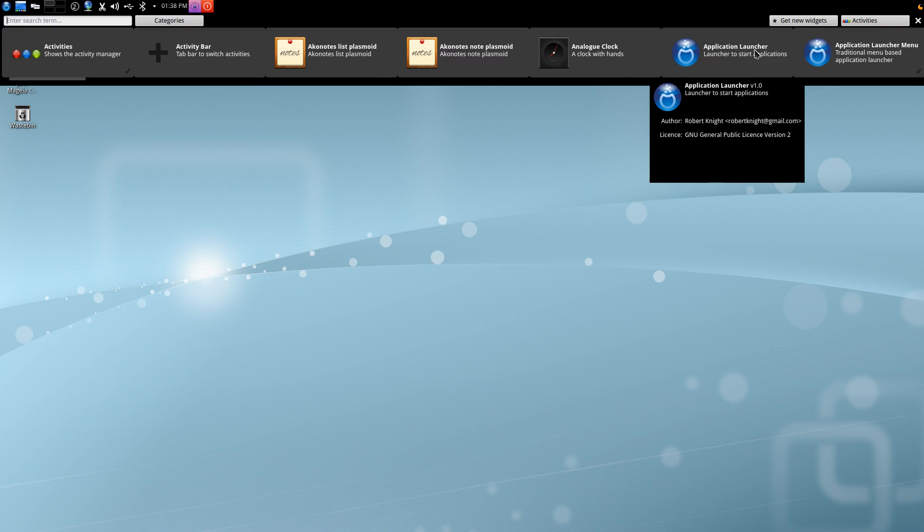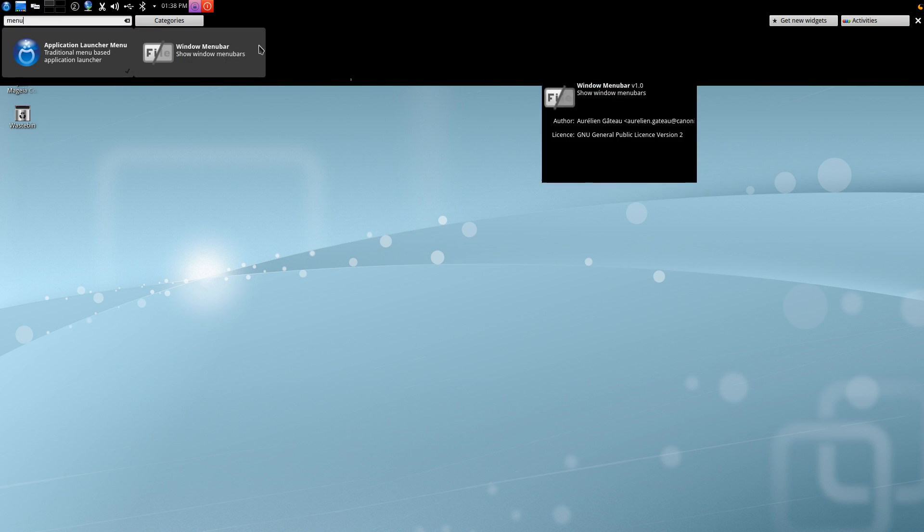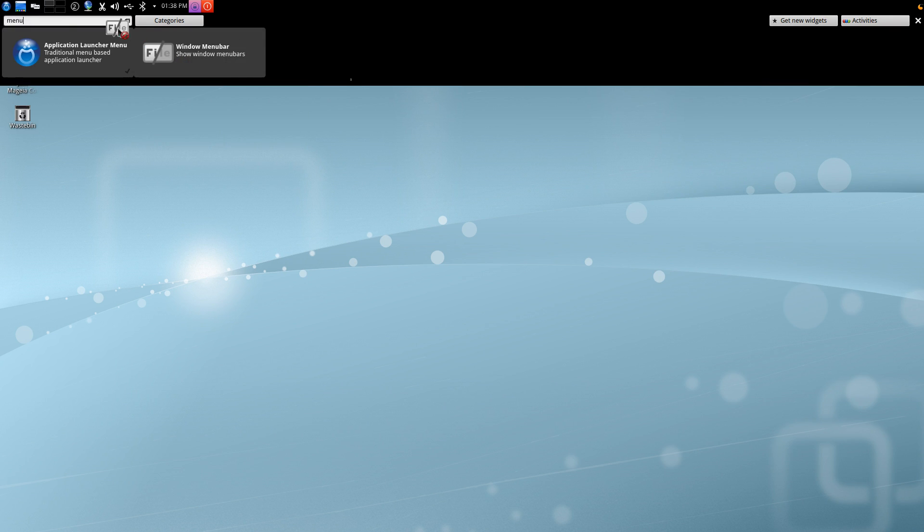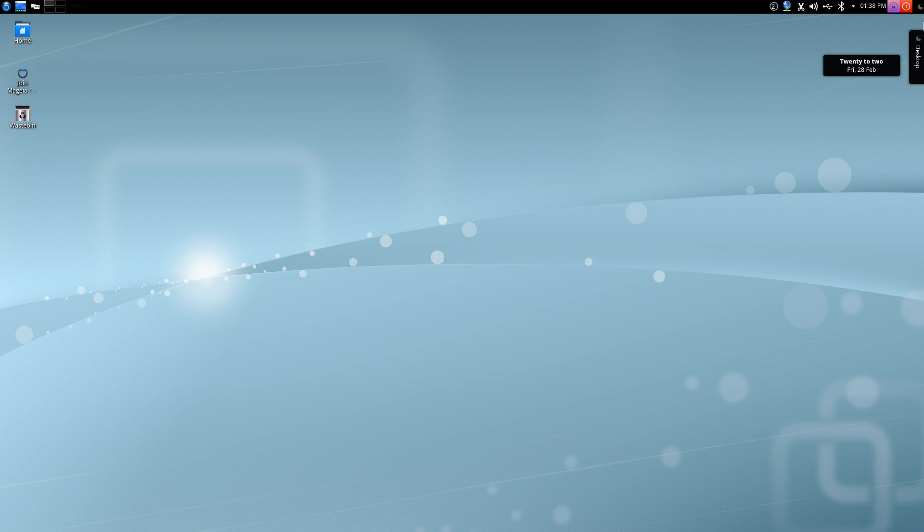If I go add widgets and then search for the menu bar, you can see it says window menu bar. Drag that into place and you can see that it takes up the panel. So now I've got a global menu sitting there on the panel instead of the icon only task manager.